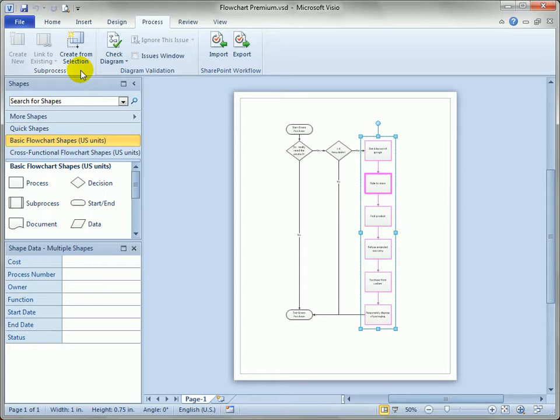A subprocess means we've got a high level shape that links to a page that shows the details of the underlying process.